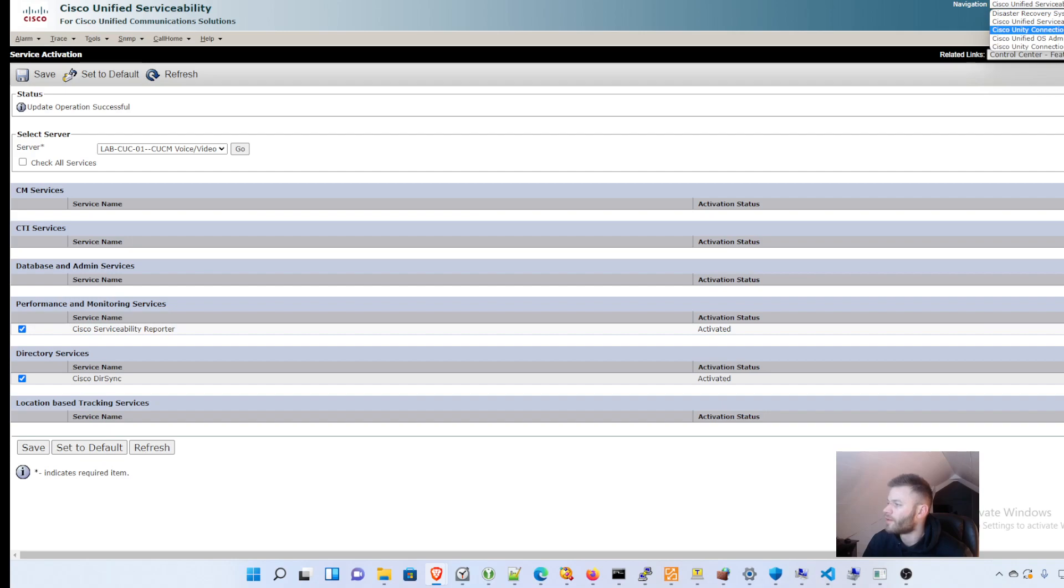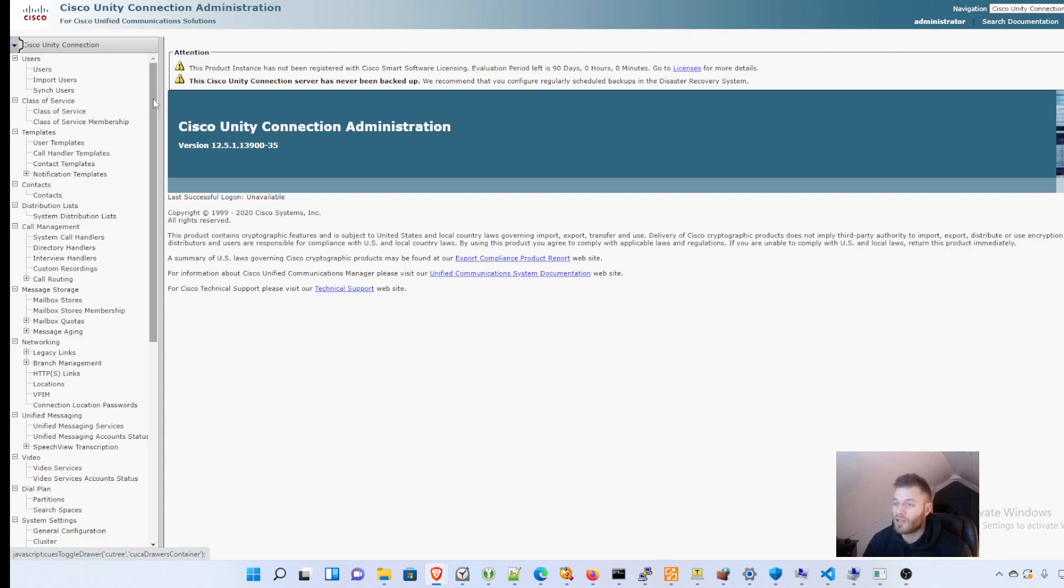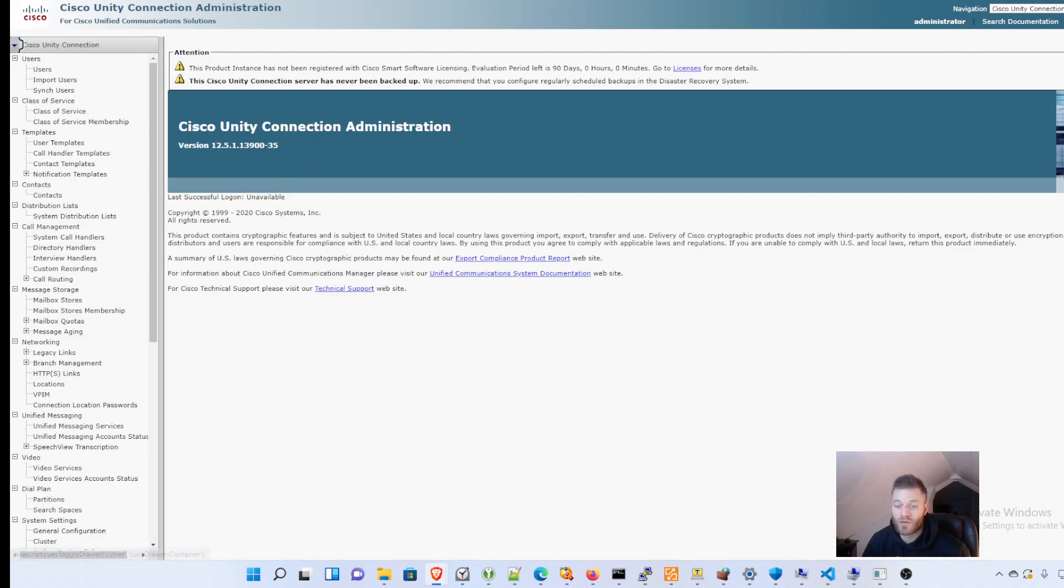So that is about it for this video. In the next one, I will go through the process of actually connecting this to call manager. Setting up the voicemail ports can be a little bit tricky. So I'm not going to put this all into one video. This one's already 12 minutes long. But stay tuned for the next one if you're interested in learning how to connect this to Cisco call manager. And then we can start sending callers to voicemail. Thanks so much for watching. If you liked it, please like. Please comment. Please subscribe. And there will be more on the way. Thank you.